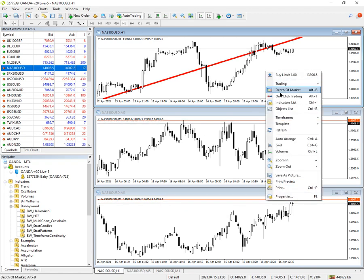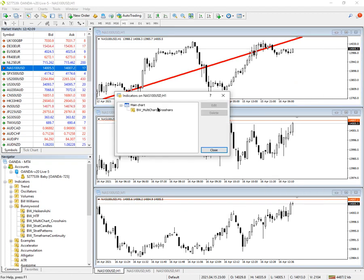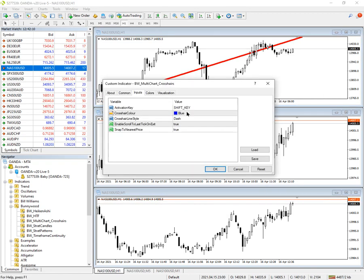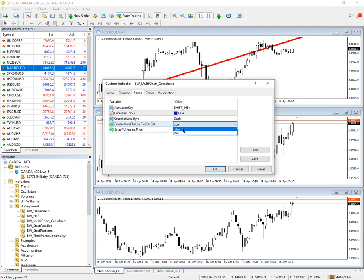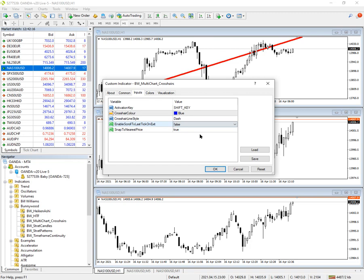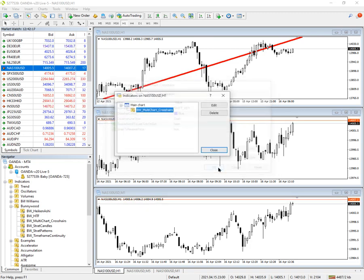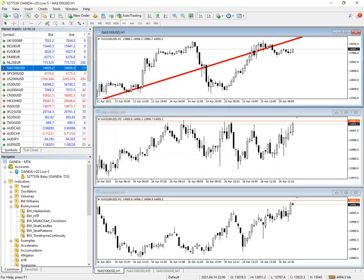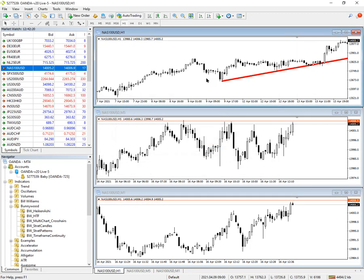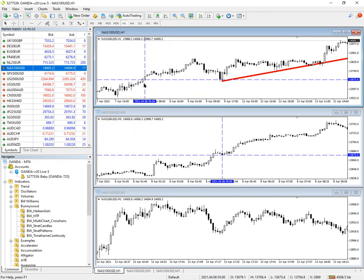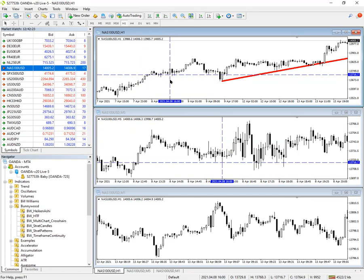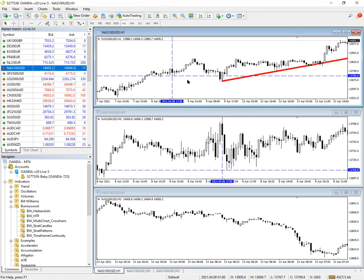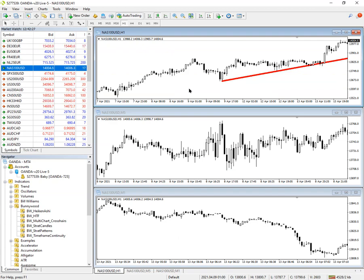If you don't like that effect, you can come in here and you can say enable scroll to last tick on exit to false. And if I do that, then if I press down shift, do that, and then I hit escape, the chart stays exactly where it was.